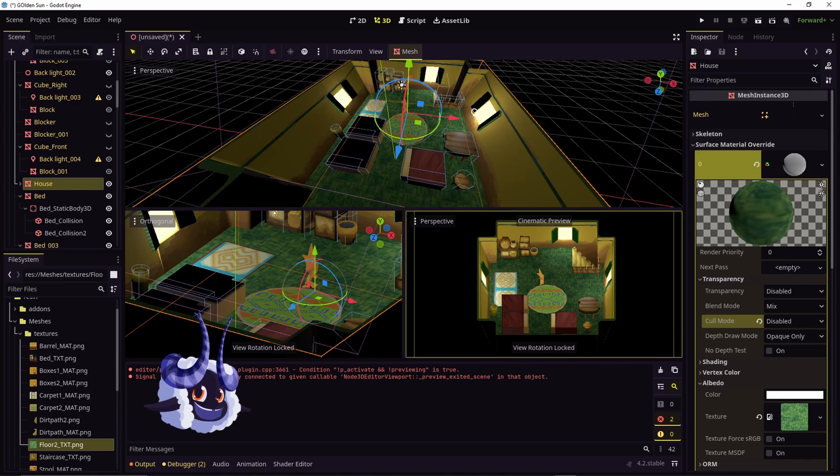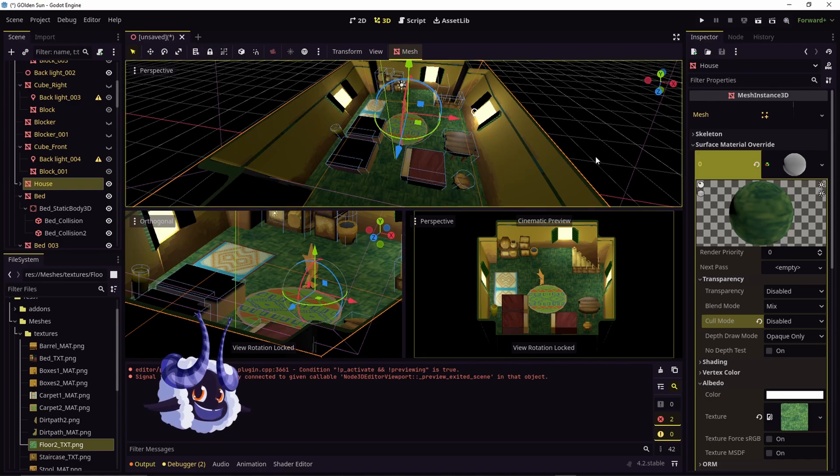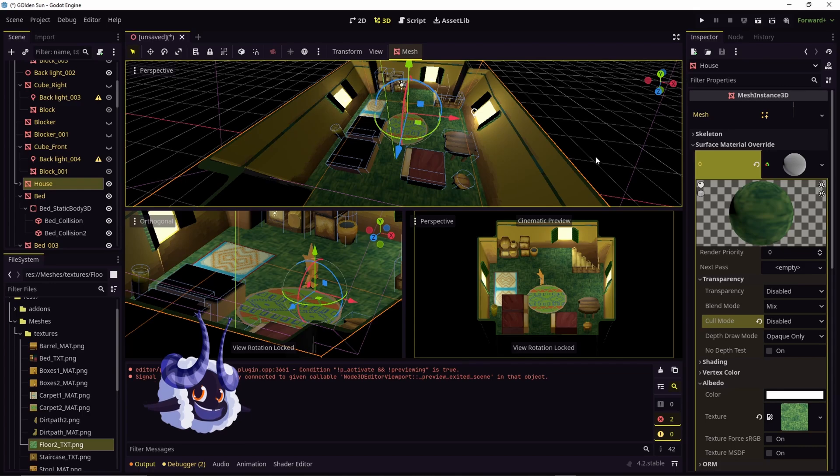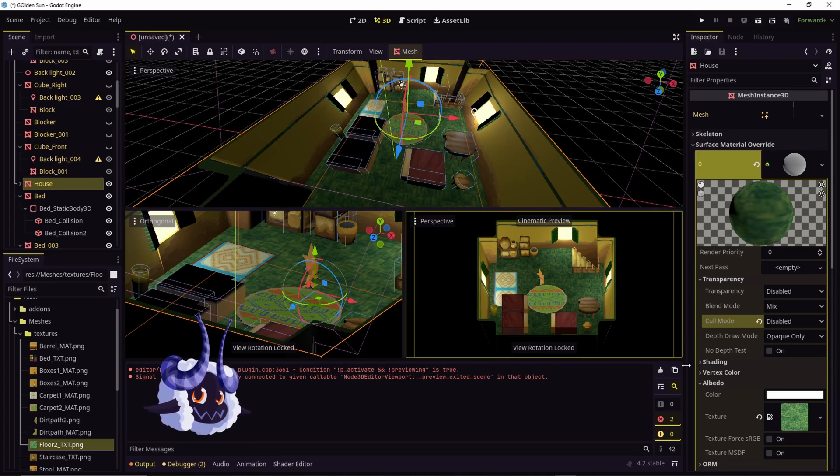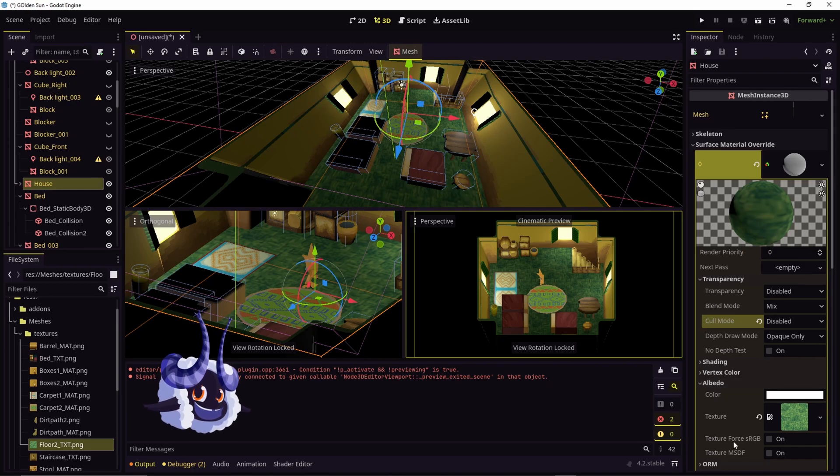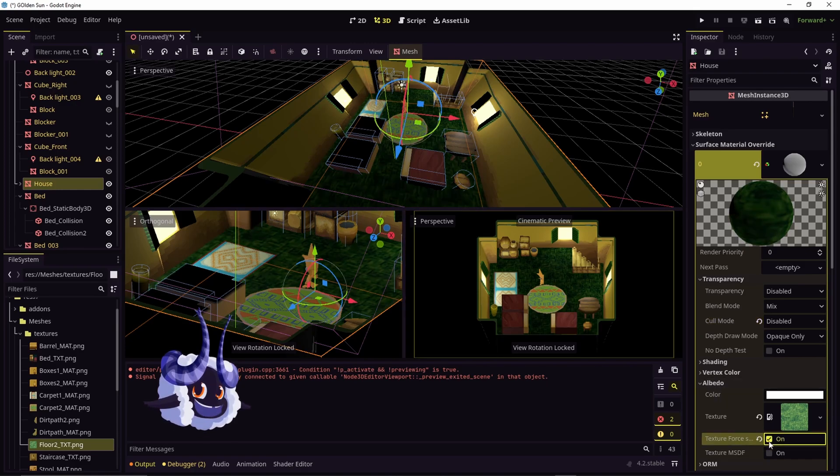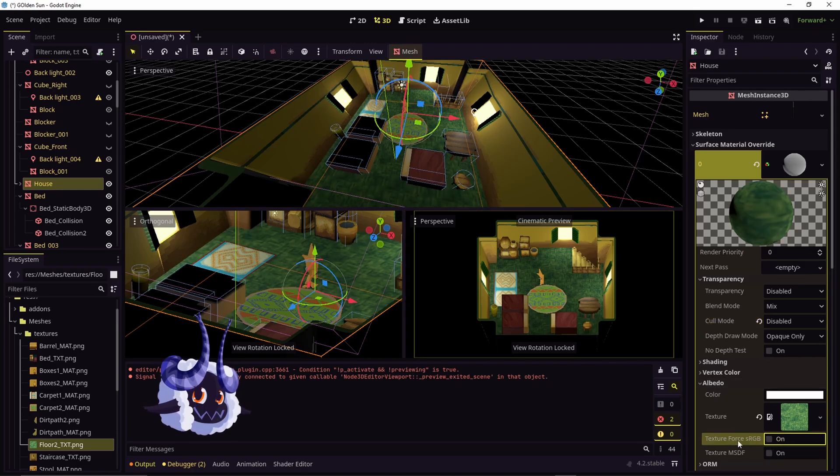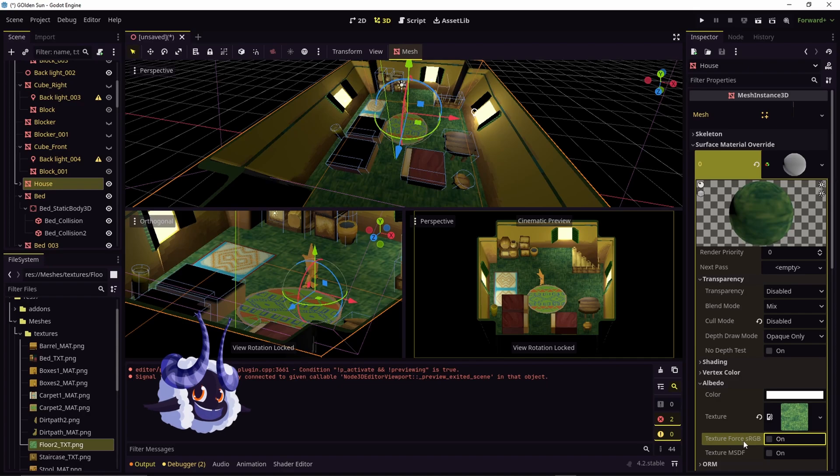You may notice that when you apply your texture it might come in maybe darker or a different shade than it's supposed to be. What you would have to do is go under Albedo and turn on or off texture force sRGB. For my file it was already turned on.